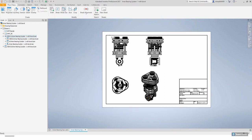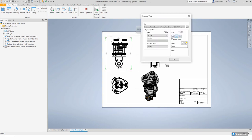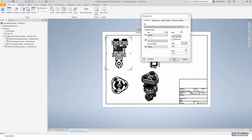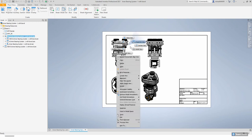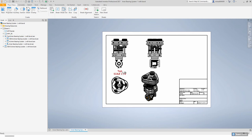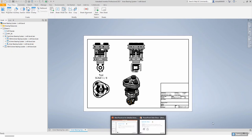You have the option to add a label to your view — for example, 'test label one.' You need to turn on the label visibility so it displays, and it will show the label name and the scale of that view. Those are basically the best practices for view placement. Let's go back to our PowerPoint.